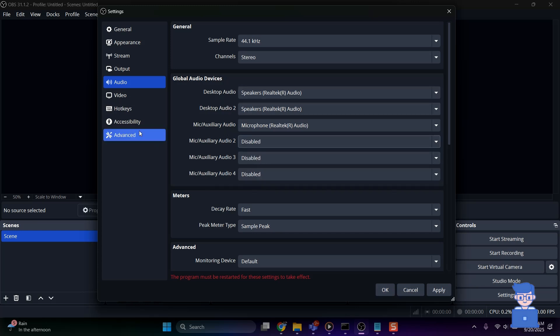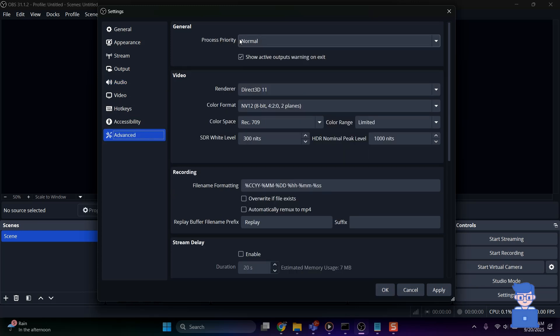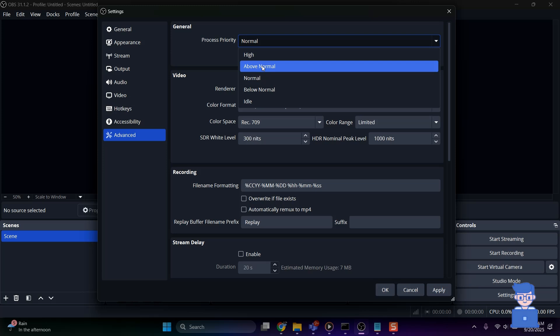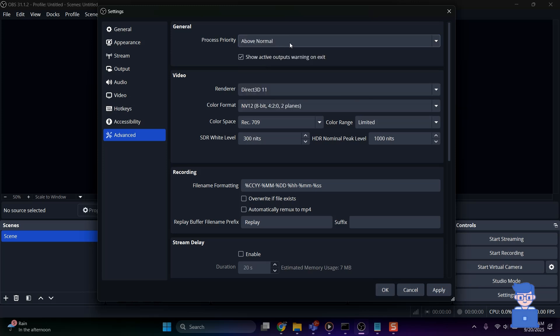Next, come to Advanced Settings and there set Process Priority to Above Normal to give OBS priority over other apps. Keep Renderer Default as Direct3D and change Color Format to NV12 for efficient streaming.